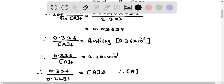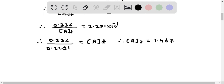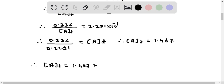Therefore, concentration of A at time t equals 1.467 mole per liter.